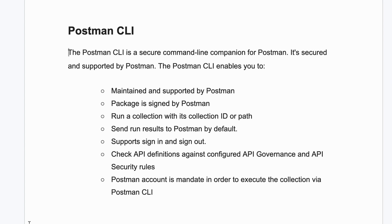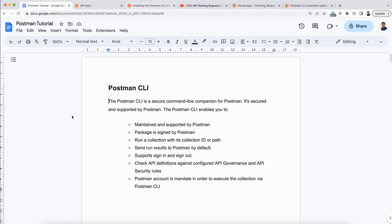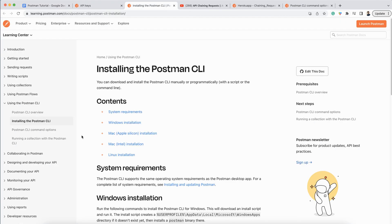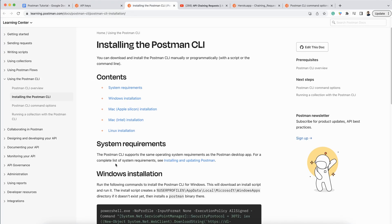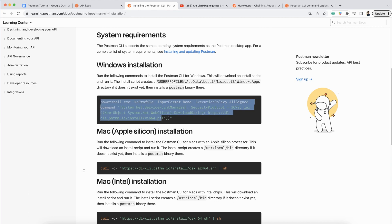But in Postman CLI, it is not possible because everything is interacting with the Postman server. Now let's see how it works. This is the Postman website and here you can see how it can be installed. This is the command to install on a Windows machine.